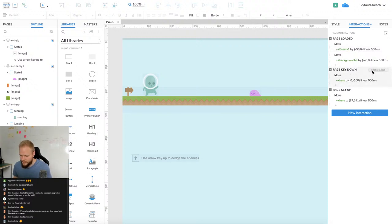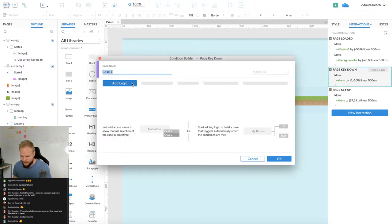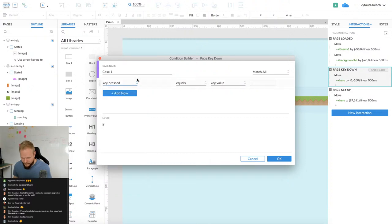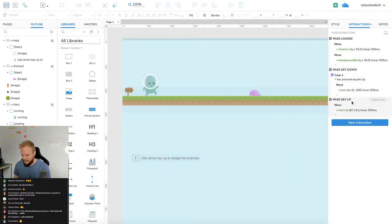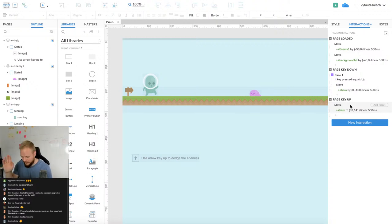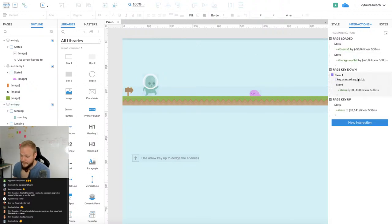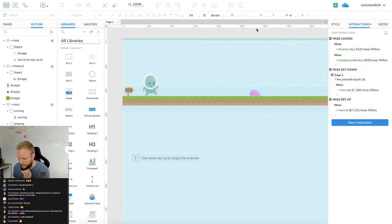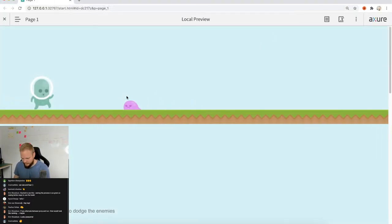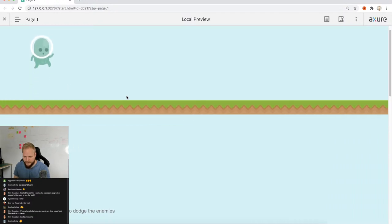Now map the keys. On key down I'll add a case: enable cases, and say 'if key pressed equals' - press the up arrow key on keyboard to log it. On key up returns the hero back regardless of key. Now only the up arrow triggers the jump - pressing anything else just returns the character. Testing it: up arrow works, other keys don't trigger the jump. All good.